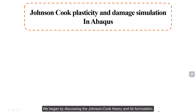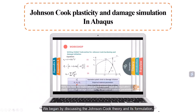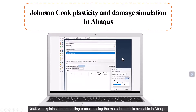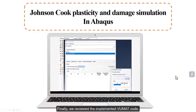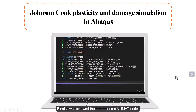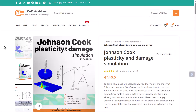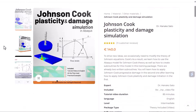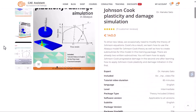We began by discussing the Johnson-Cook theory and its formulation. Next, we explained the modeling process using the material models available in Abaqus. Finally, we reviewed the implemented VUMAT code. It's important to note that this video is part of a comprehensive package.